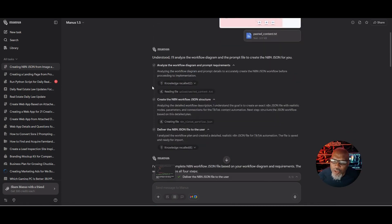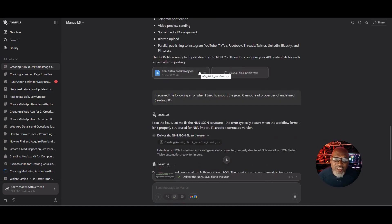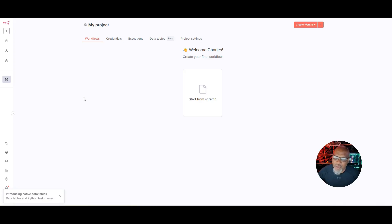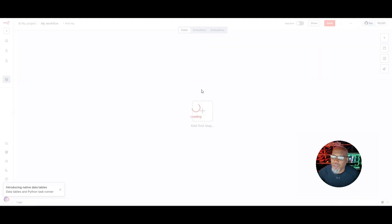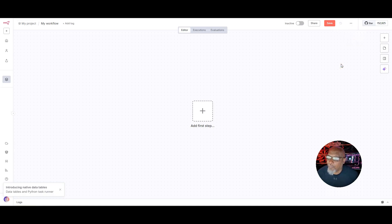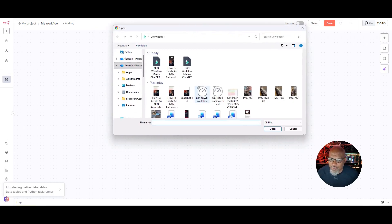Hit enter and Manus will produce your actual JSON file. Now, inside of N8N you have a blank canvas to work with. Go to the My Project tab, then hit 'Start from Scratch.' After that, go up to the three little dots and import the JSON file that Manus gave you — select 'Import from File,' click on the JSON file, and hit enter.